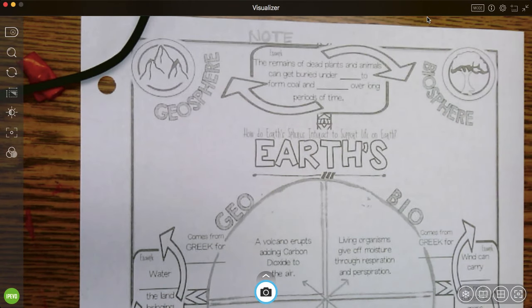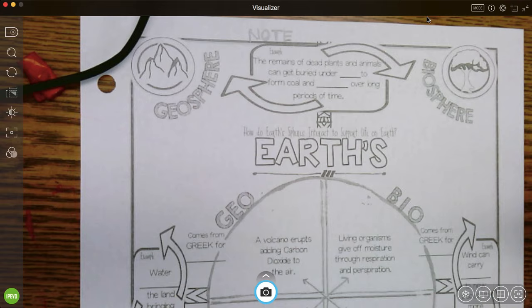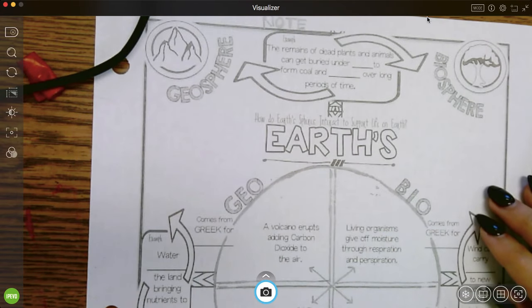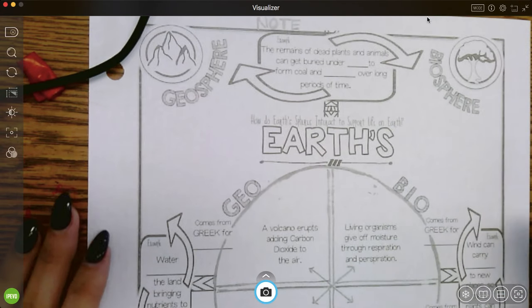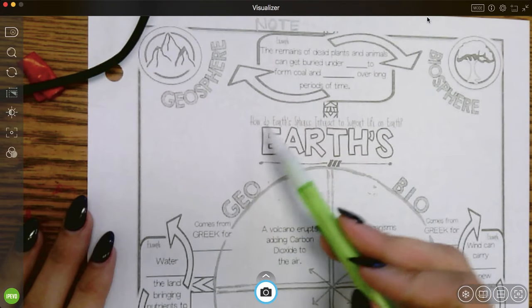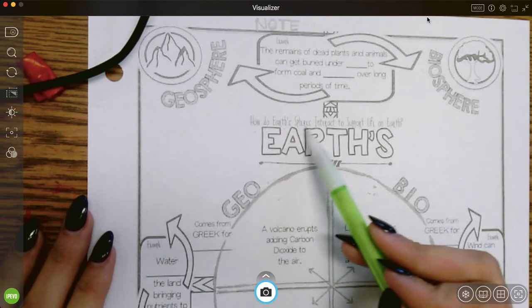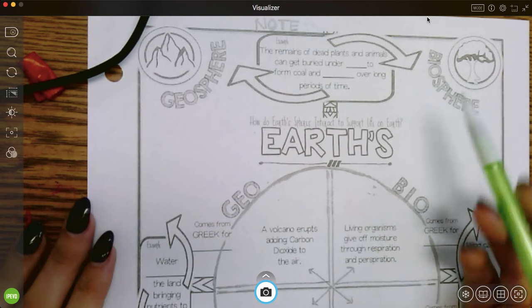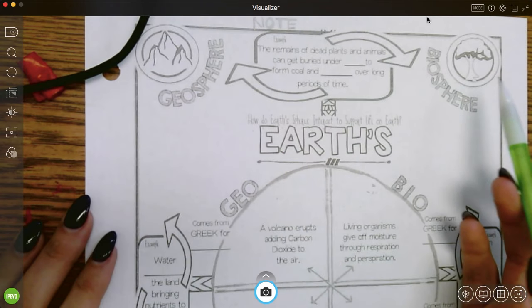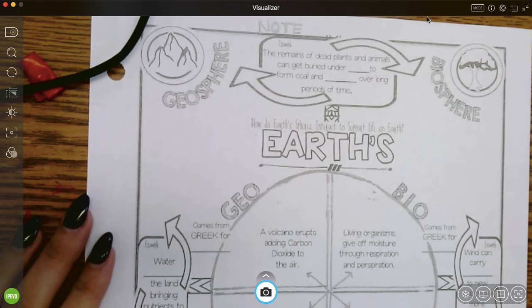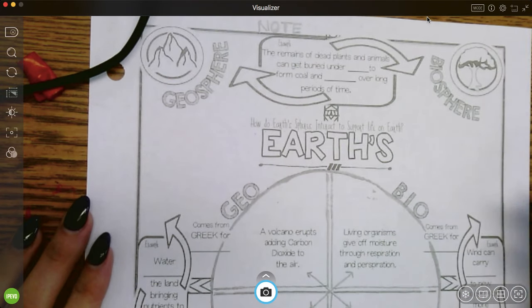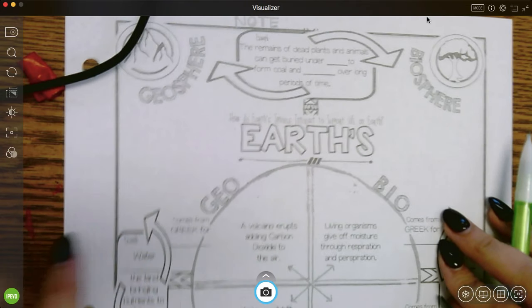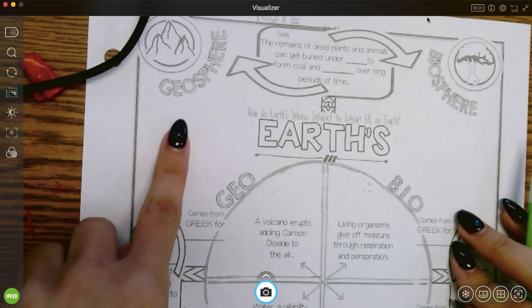All right, so for today's notes we want to know how the spheres of the earth interact. How do earth spheres interact to support life? So in order to know that we have to identify each sphere.